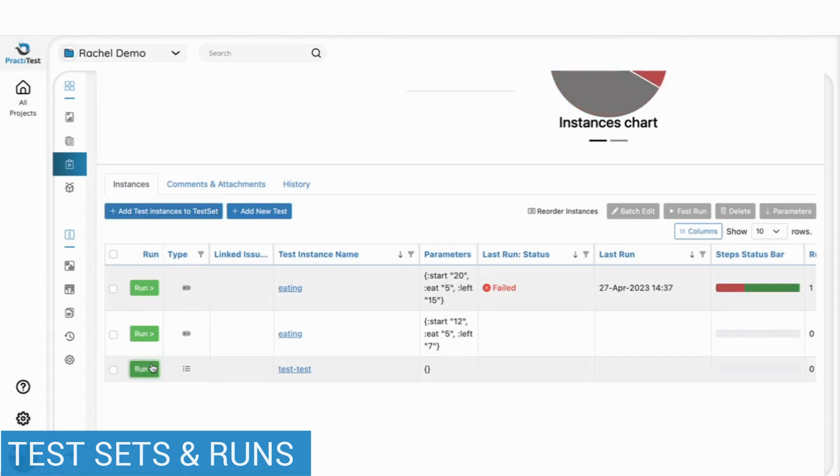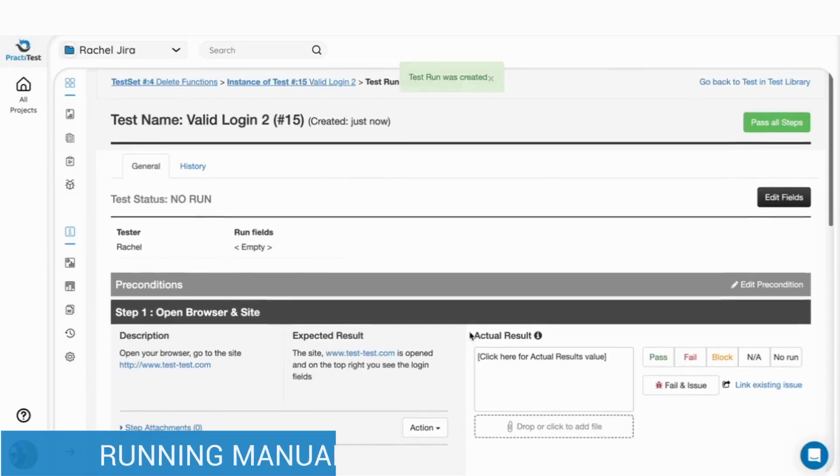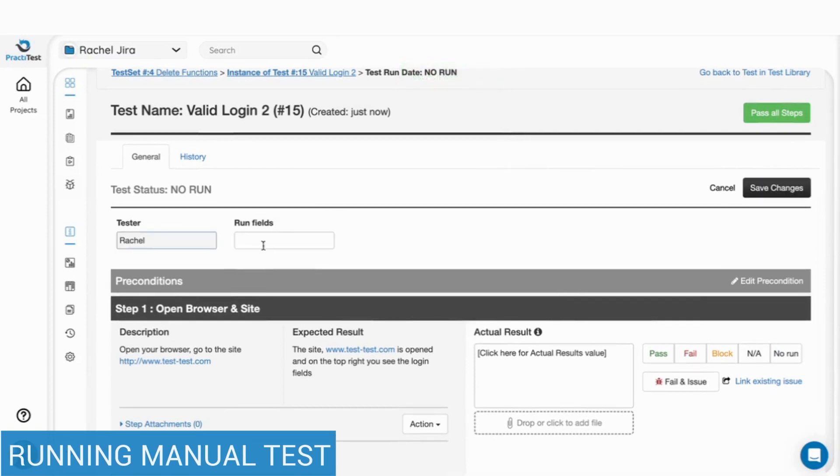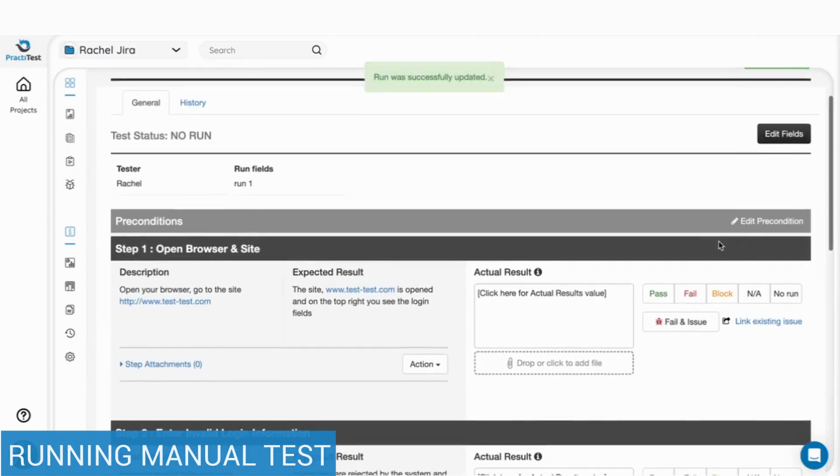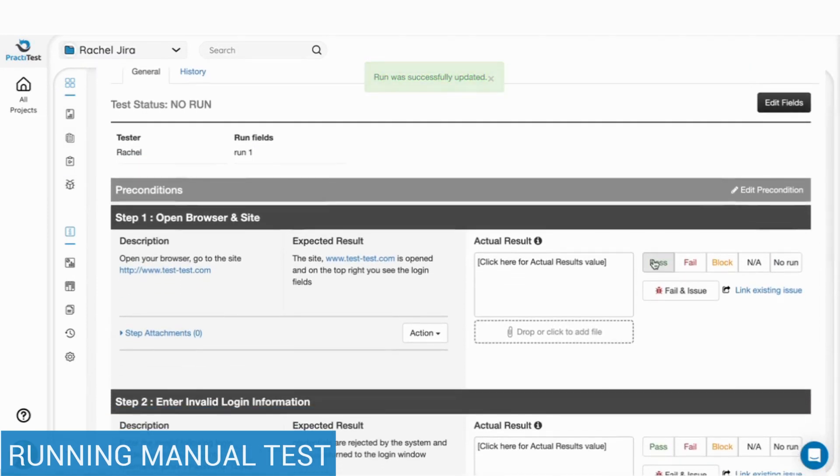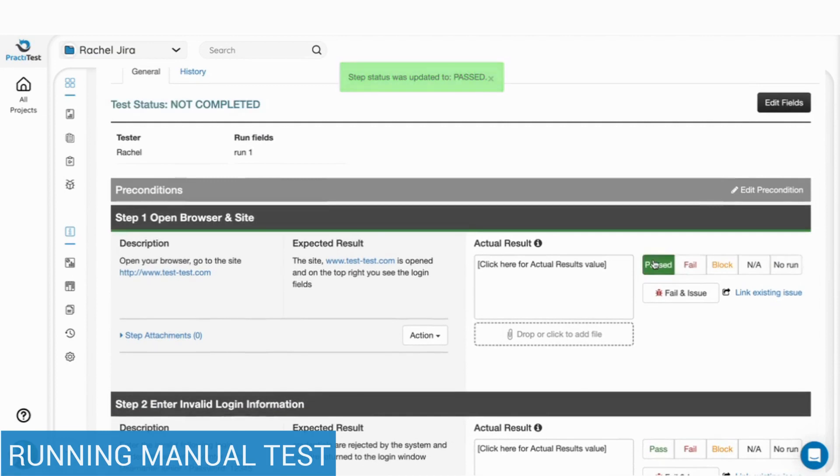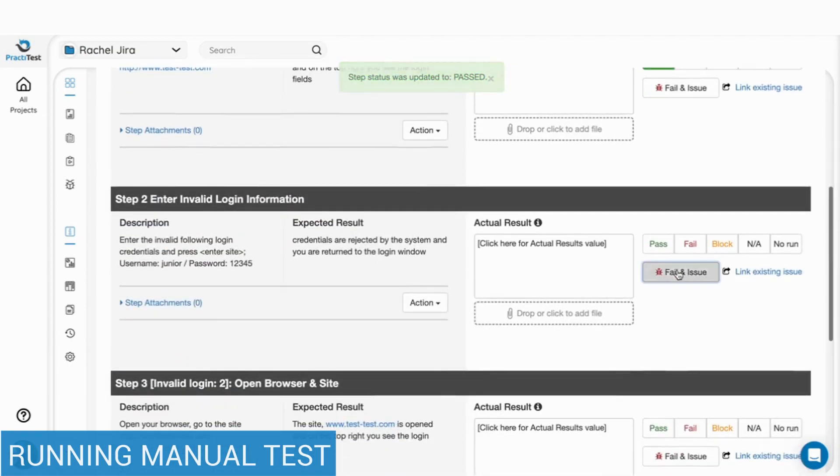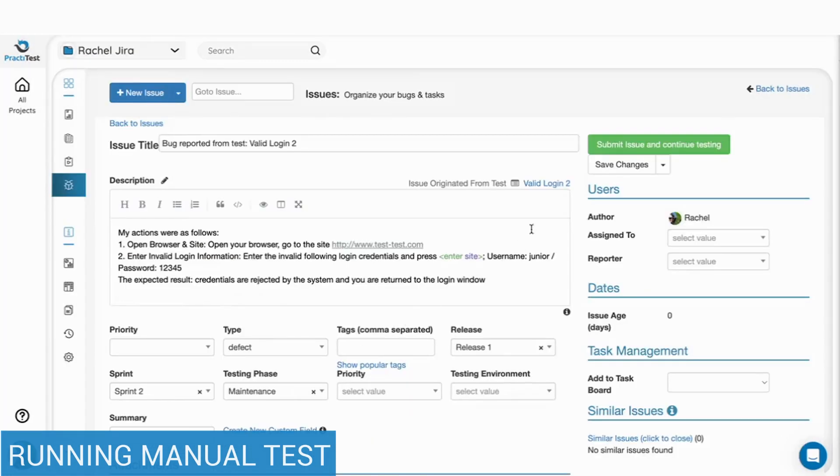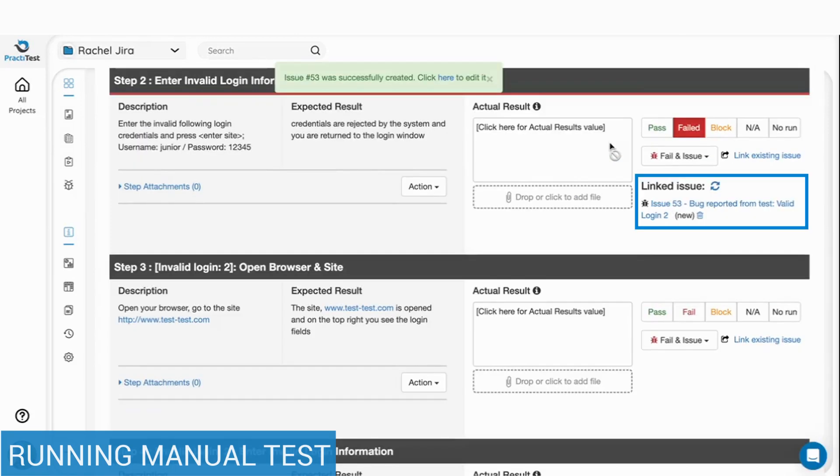Let's start running the tests. Scripted tests allow you to update the status of each individual step. You can pass the step, or if you find a problem, write down what happened and then press fail an issue to report a bug that will include all the run information and a link back to the test.